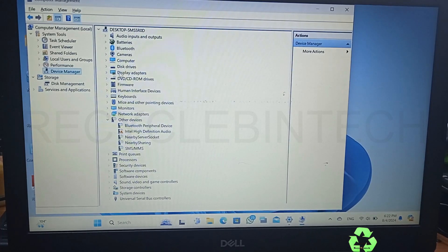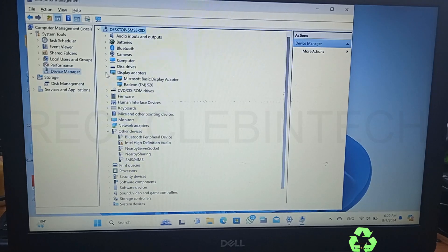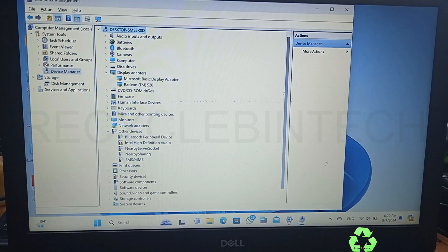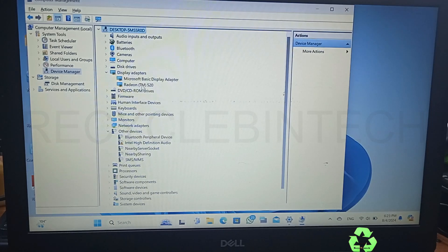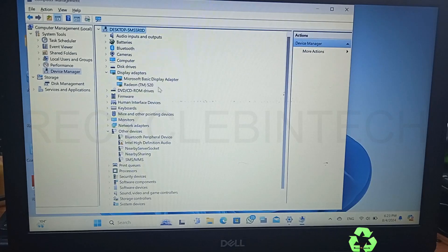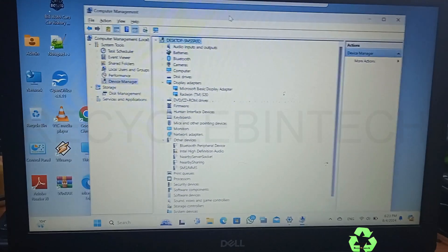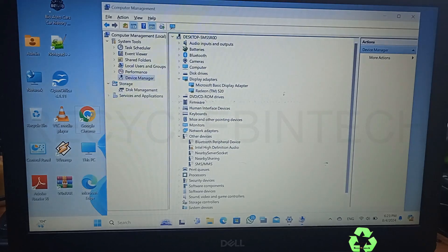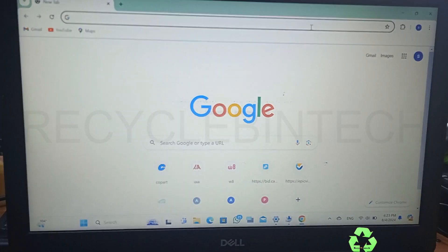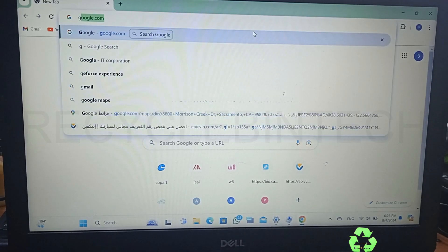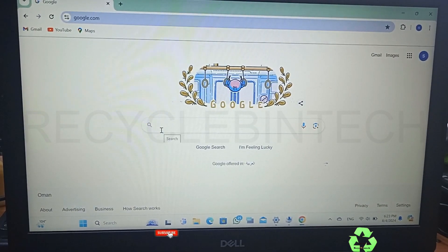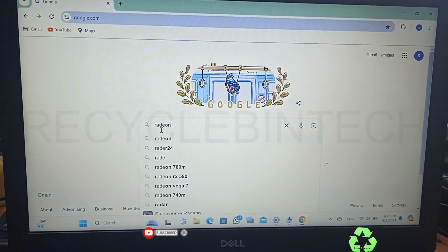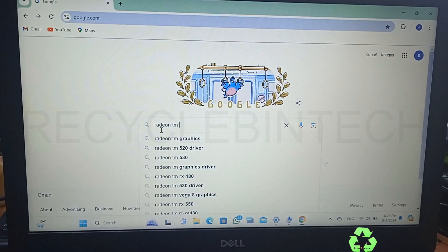When we select the Device Manager settings, High Definition Audio is okay, no problem. We'll select the Display Adapter. This laptop has a Radeon TM 520 graphic. If you want to download separately, just copy this Radeon TM 520 and directly we can download the driver for this if it's not installed properly or has some issue. Let us type Google.com.